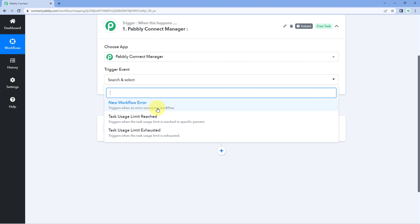The first trigger is New Workflow Error. If you set up this trigger, then whenever any of your workflows faces an error while executing in your own PavliConnect account, you will get the details of those workflow errors in this trigger and the automation workflow will get triggered as well. You can set up automations to get a WhatsApp, email, or SMS notification, or to update your team members on Slack or some other platform regarding the errors in your automation workflows.